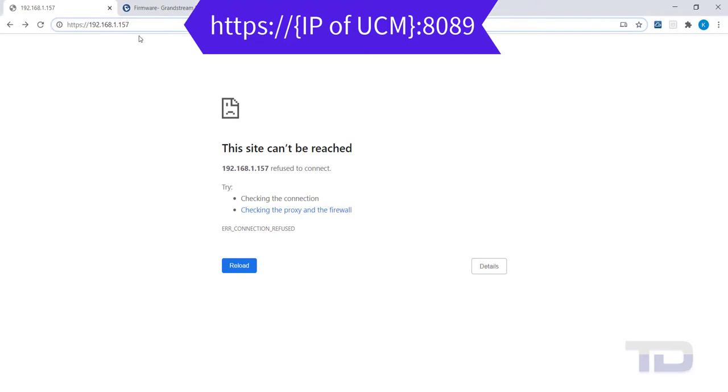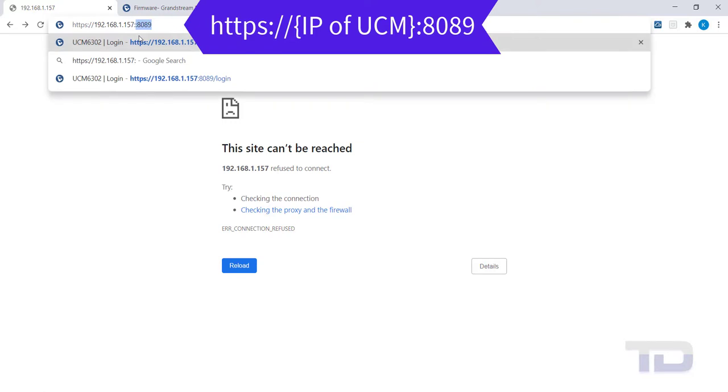the next step is to open a web browser and connect to the graphical user interface or GUI of the UCM.